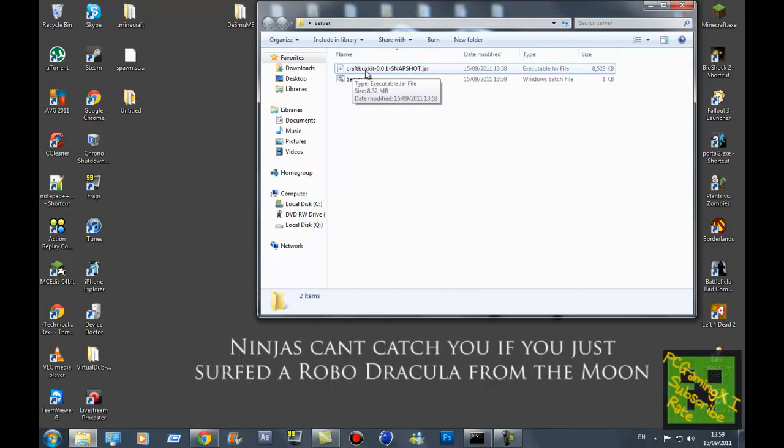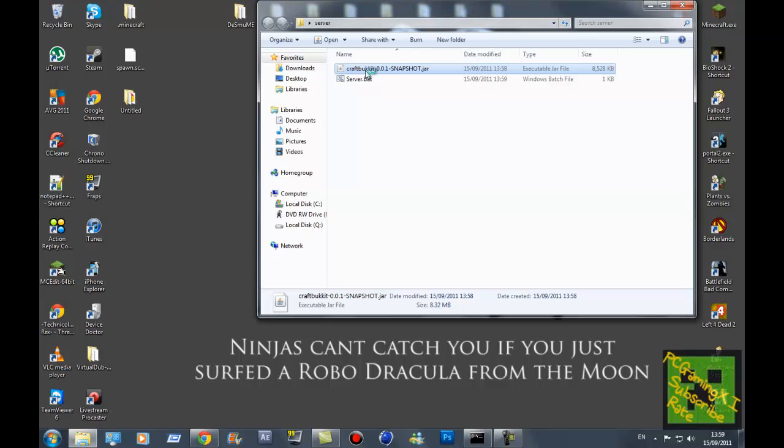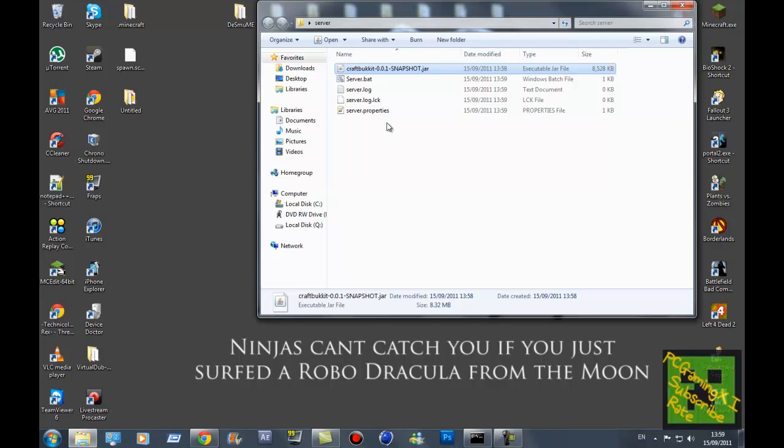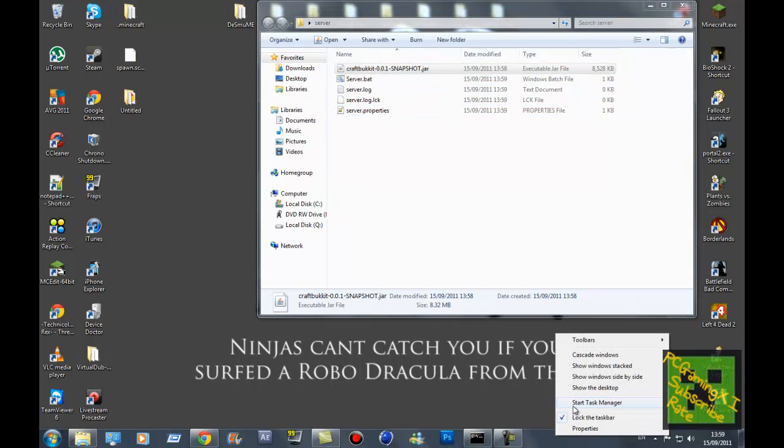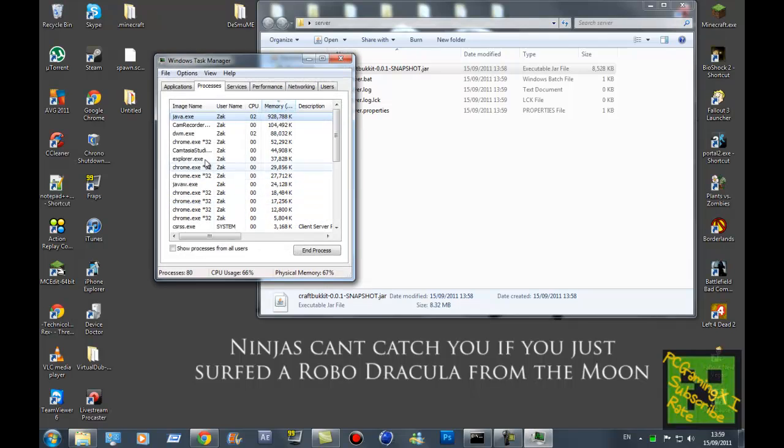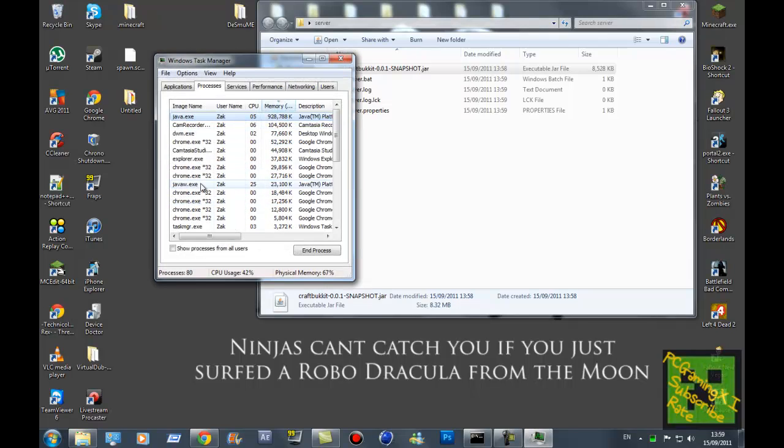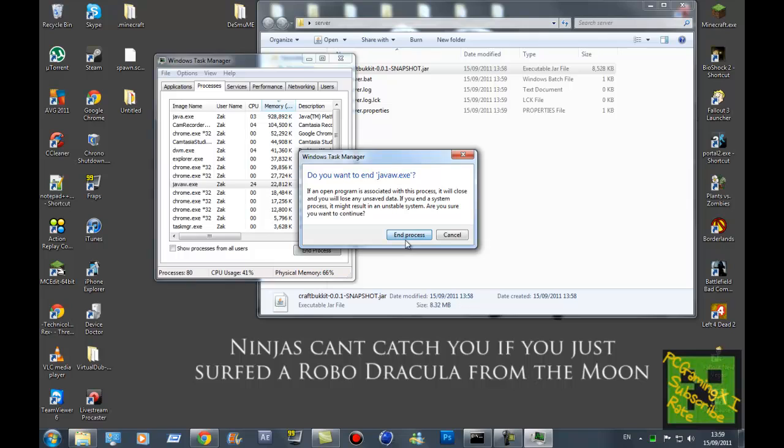What you want to do is then just double-click this, and then it should create all the files and stuff for you. Hopefully, well it should create most of them. Now what you want to do is click start task manager. Now you want to go on task manager, and just where it says Java W, just end it.